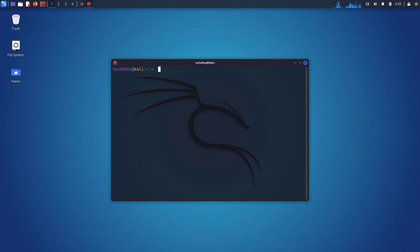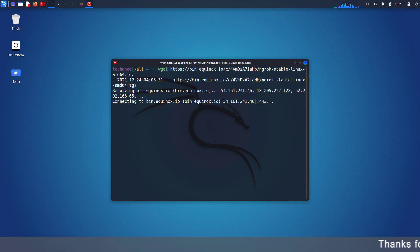Here you have to type the wget command and paste the copied link here like this. And this is the command to download the binary file using the wget command.